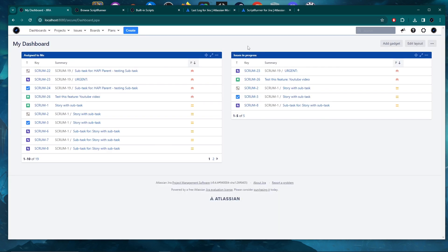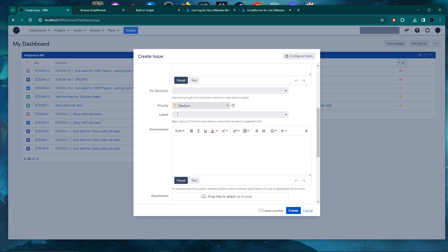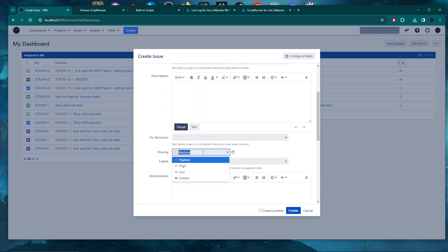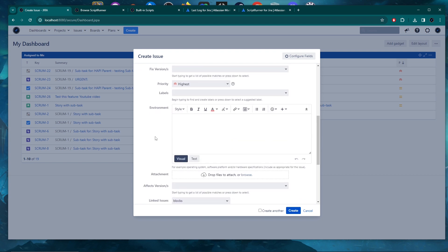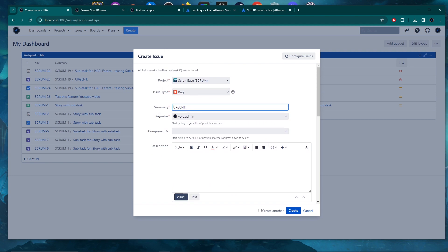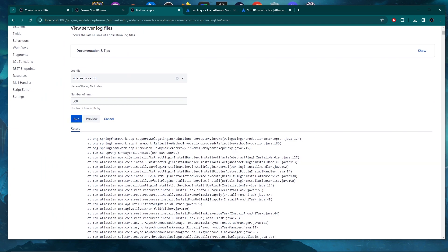That behavior is working on the create screen, so I'm creating an issue now. The priority is set to medium and the summary is empty. I change the priority to highest, and you can see the summary now gets 'urgent' prepended to it. Now if I go check the logs, I run them again — that's the thing with the ScriptRunner feature: you need to run it each time. I'll show you another option that doesn't require that.